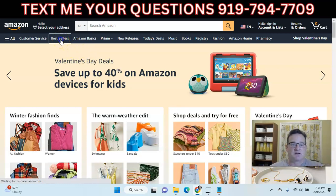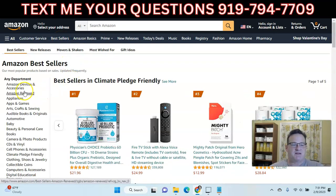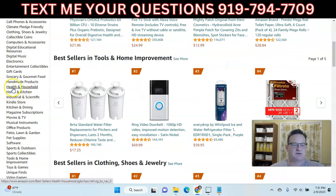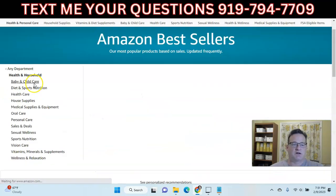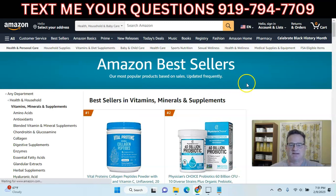If you go into Amazon, go into best sellers, and then I like to go into the health and household section where we'll look for vitamins, minerals and supplements.